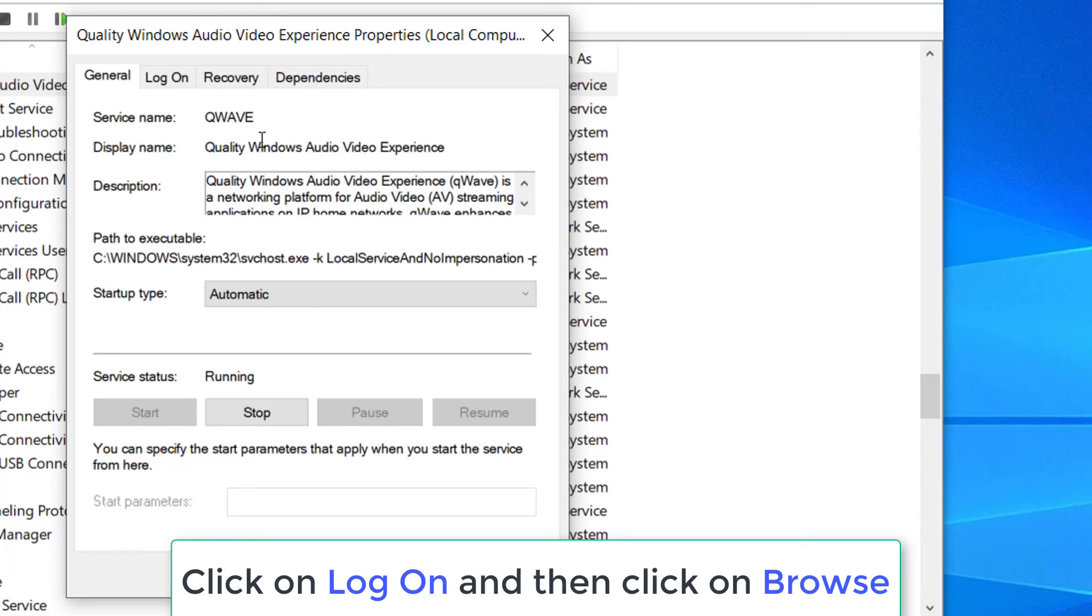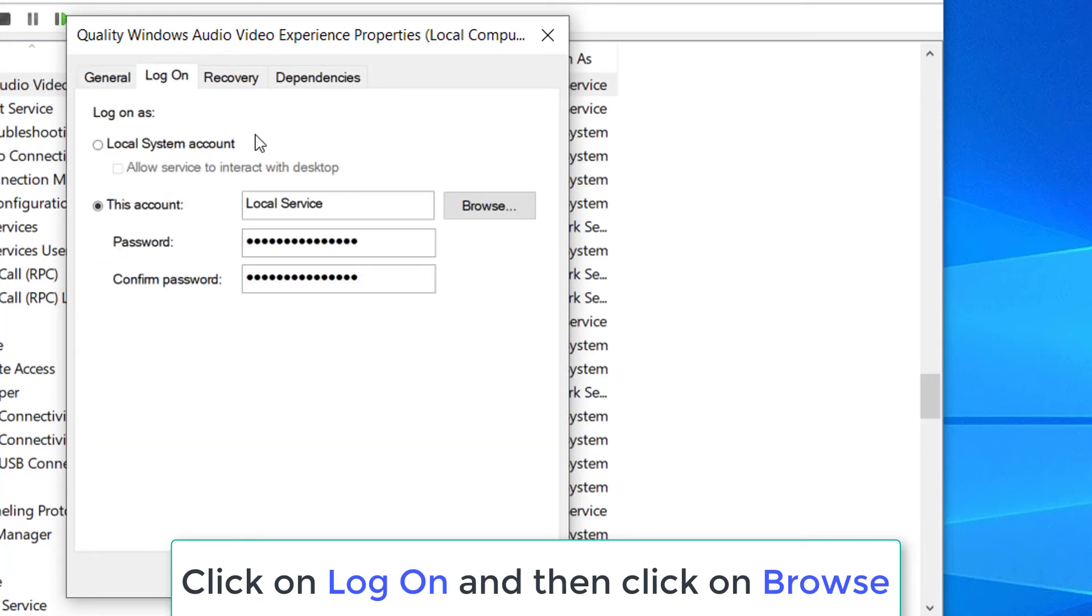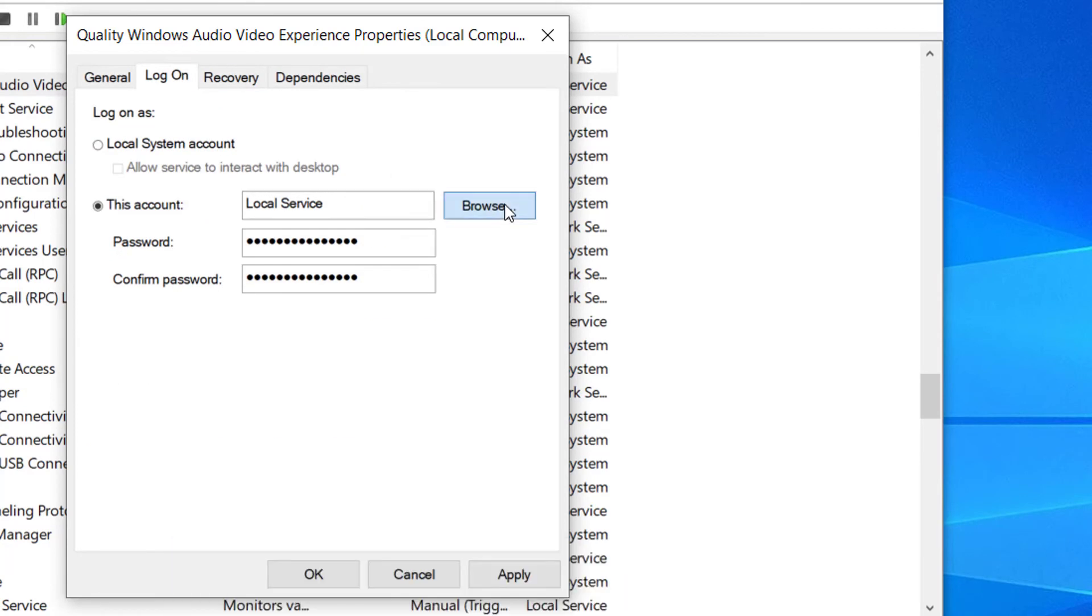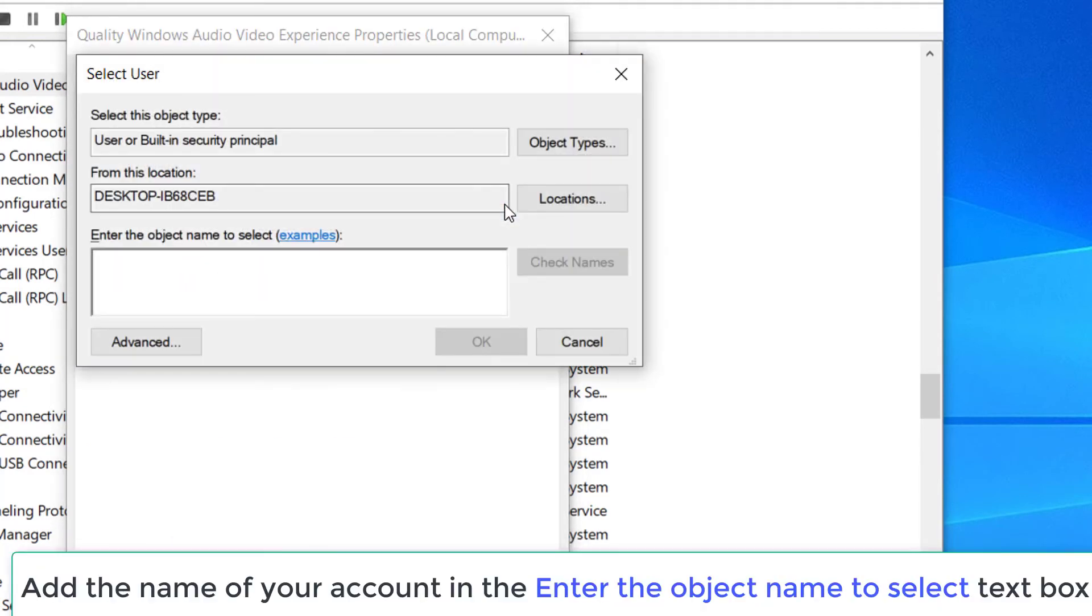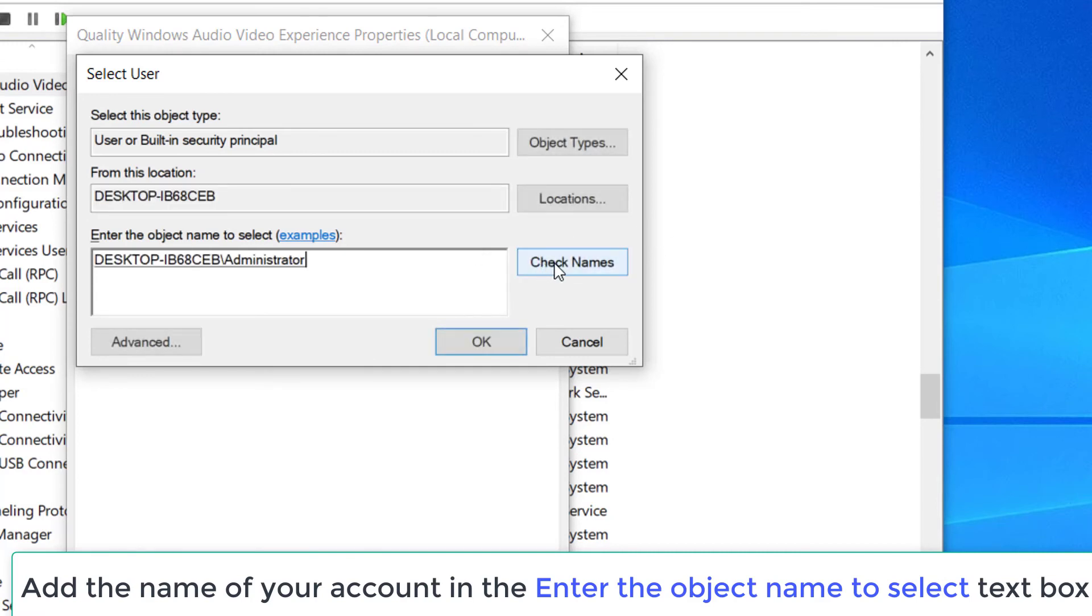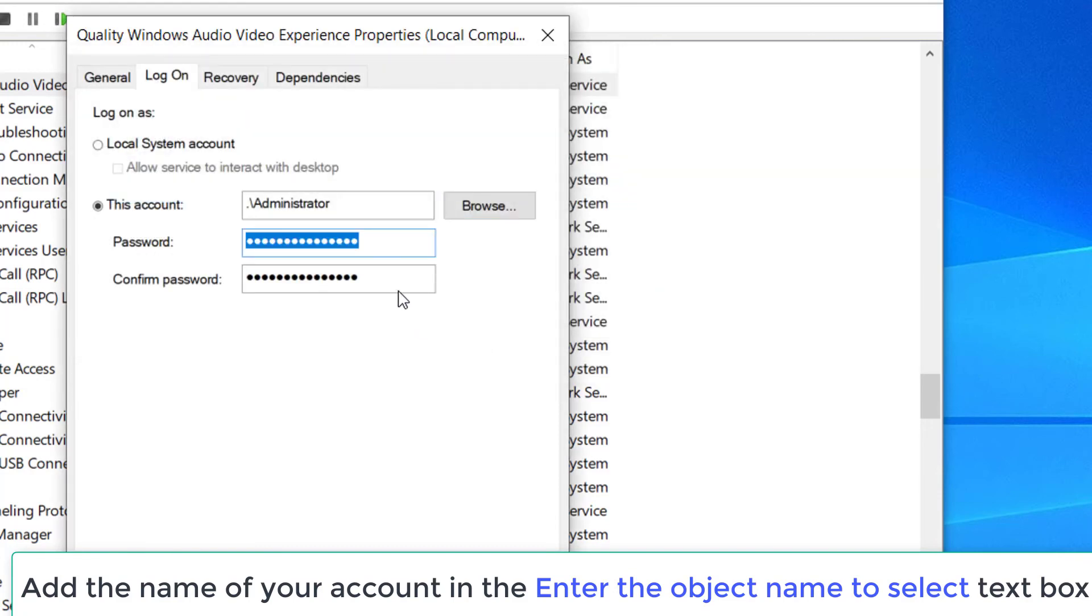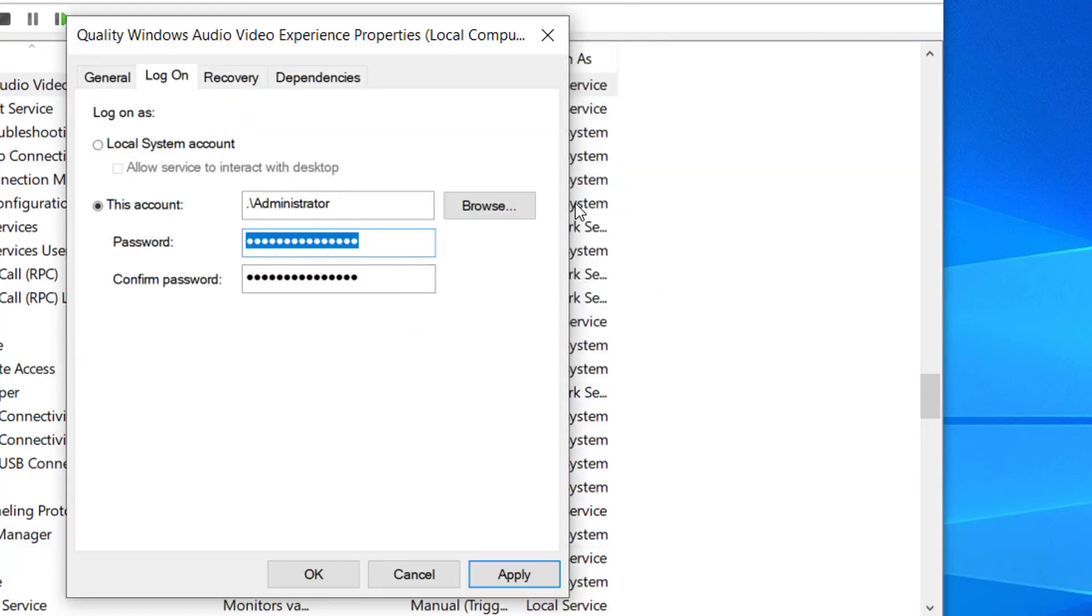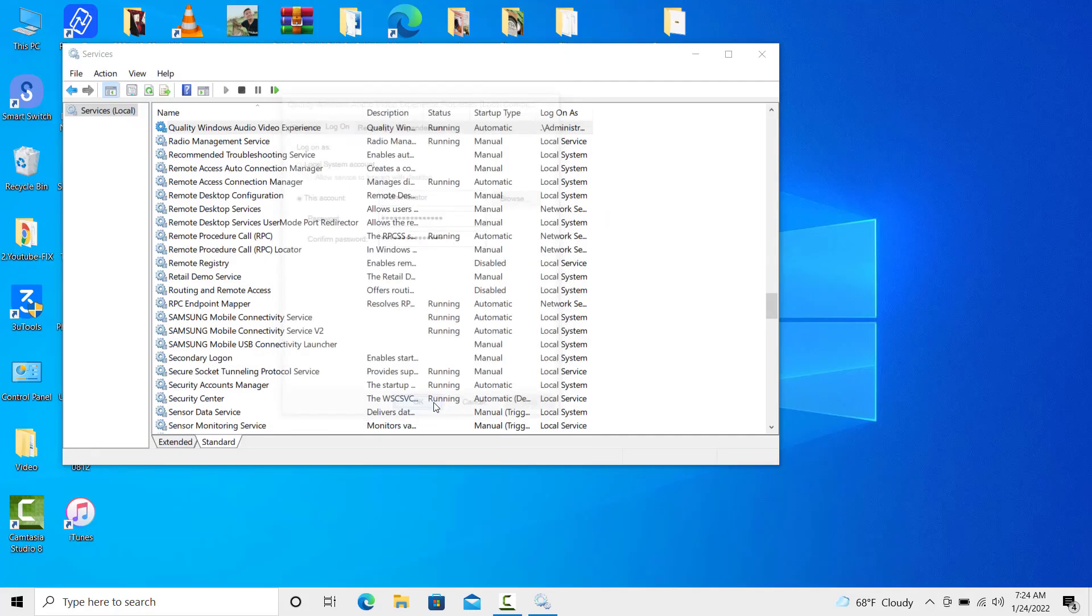Click on Log On and then click on Browse. A dialog box will open. Add the name of your account in the Enter the Object Name to select Text Box and then click on OK. Click on Apply and then click on OK. Now restart the system and the error will be fixed.